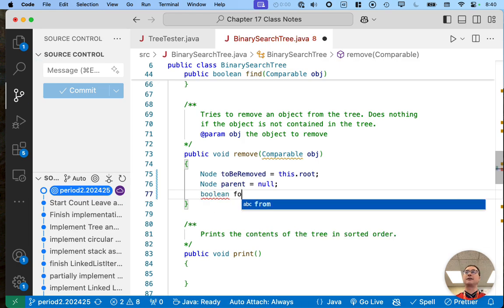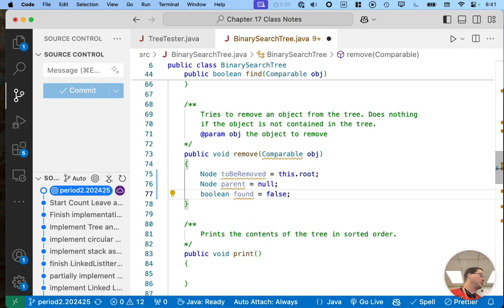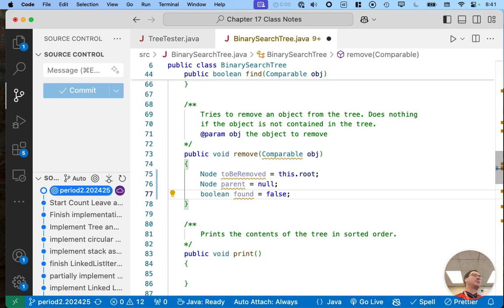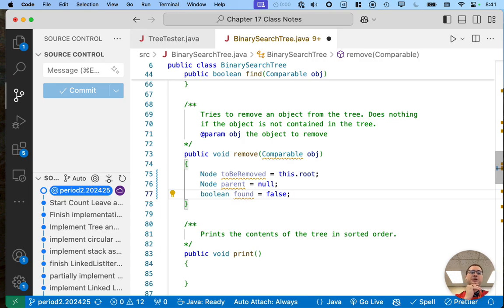I need a sentinel variable to keep track of whether we found the node or not. Our implementation of the binary search tree is based on the tree set — when it comes to a set, if we ask to remove an element that's not in the set, it doesn't generate an error, it doesn't throw an exception, it just doesn't do anything. We want to make sure we support that behavior here in our remove method.